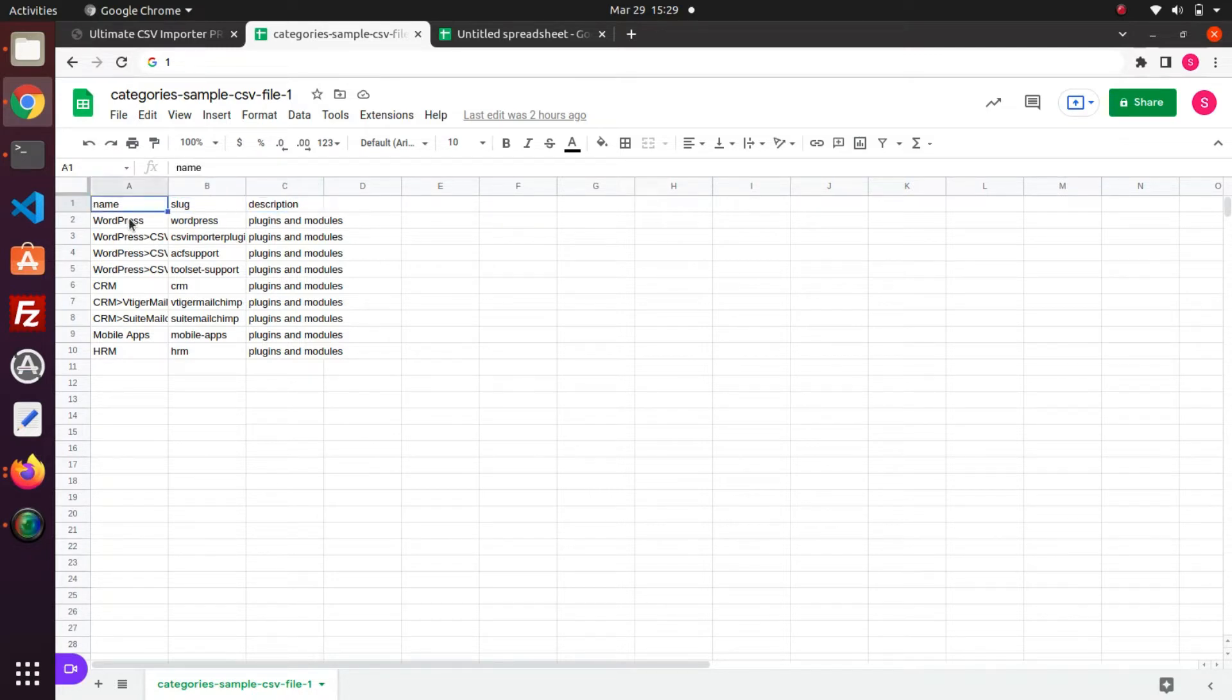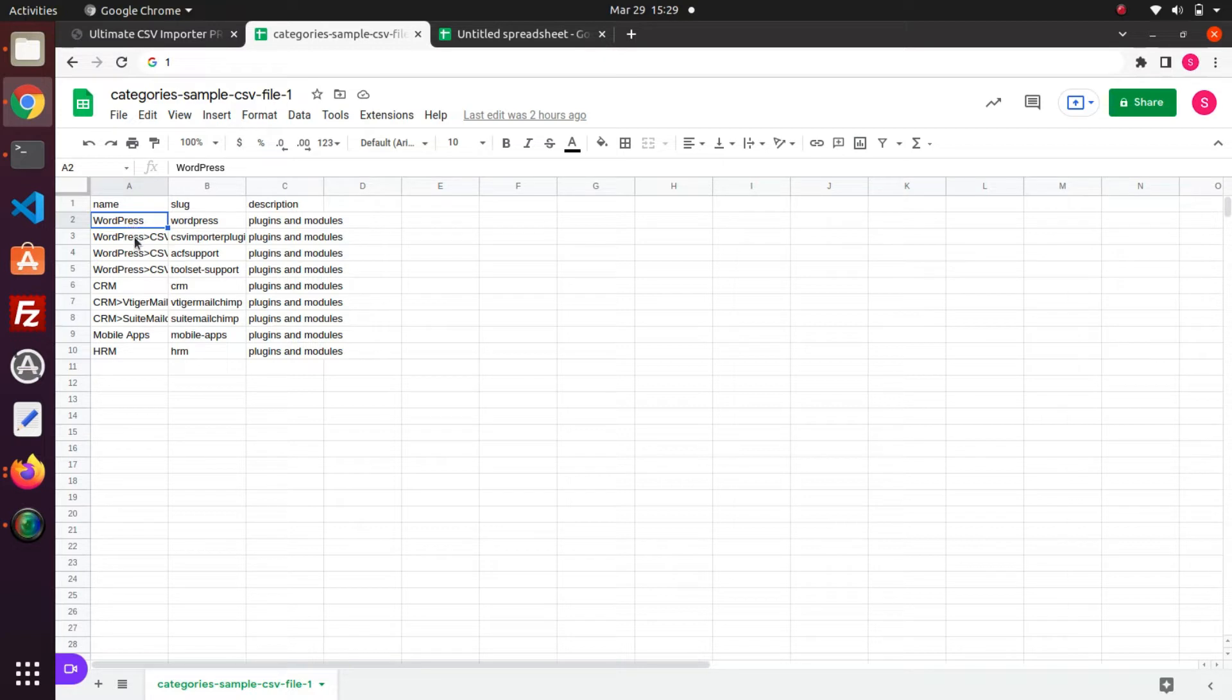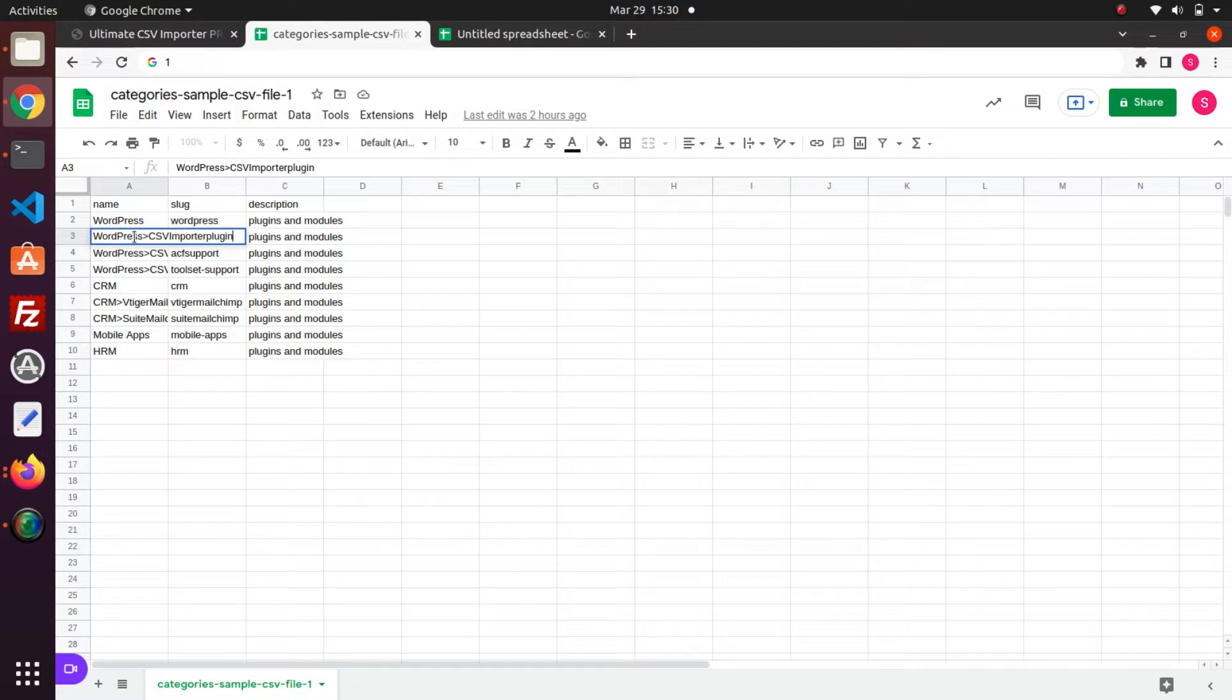In the Name field, provide the category name. Here I have given category name as WordPress. In the next row, I have defined the child category CSV Importer plugin inside the parent category WordPress. This is how you mention nested category using this symbol.